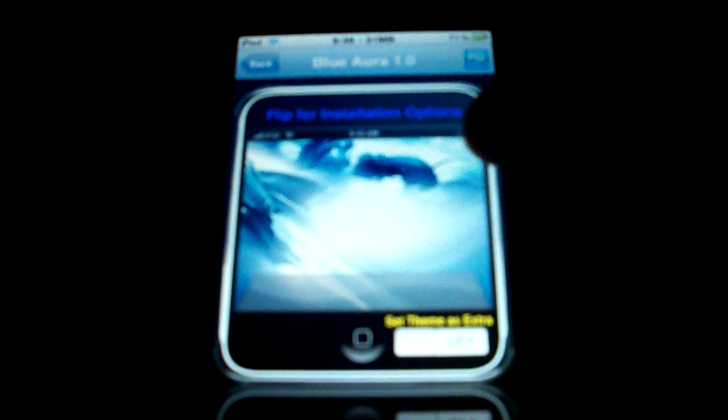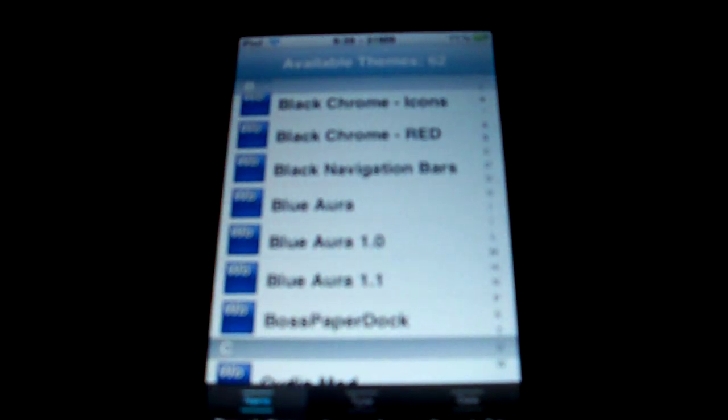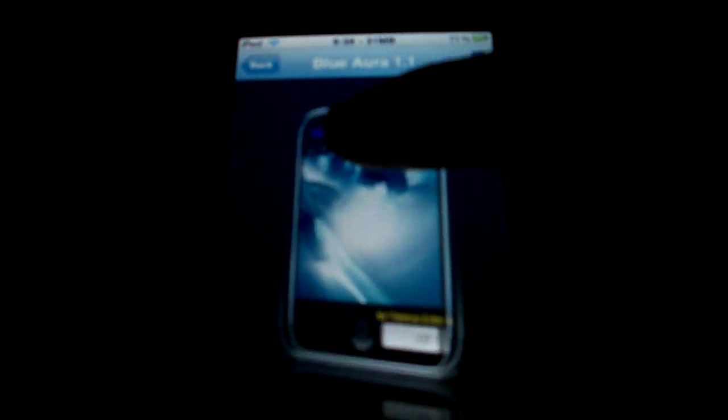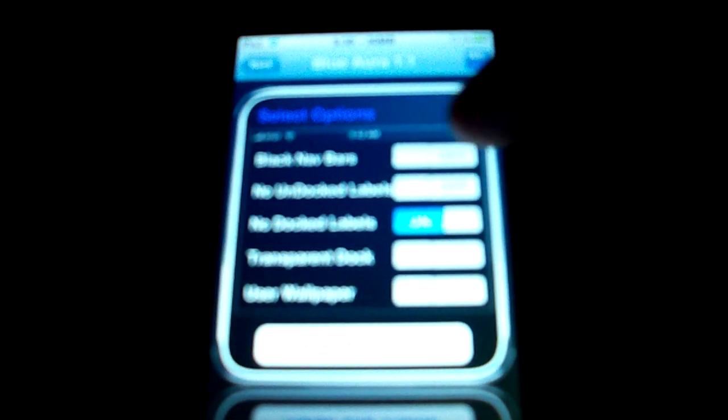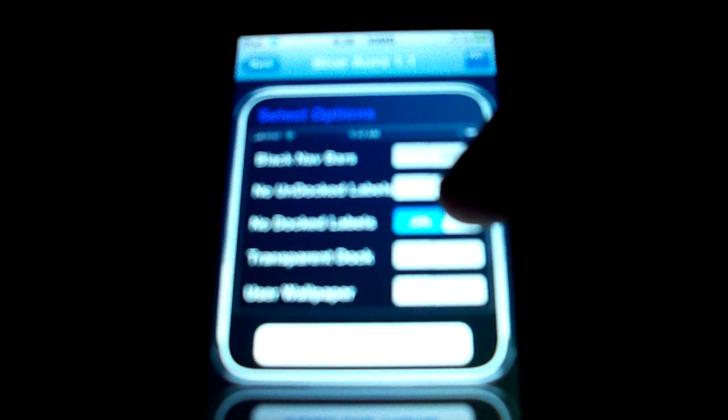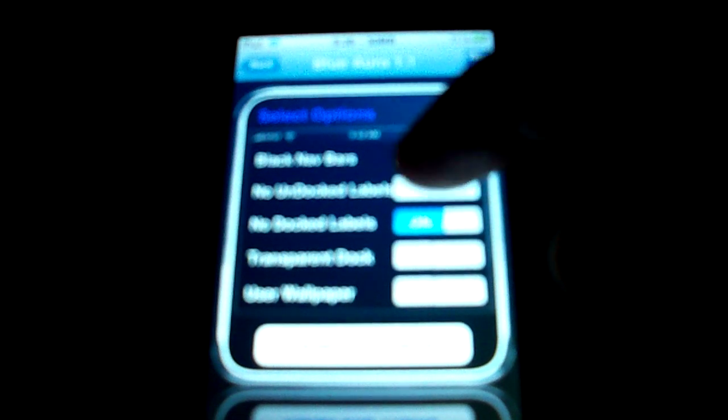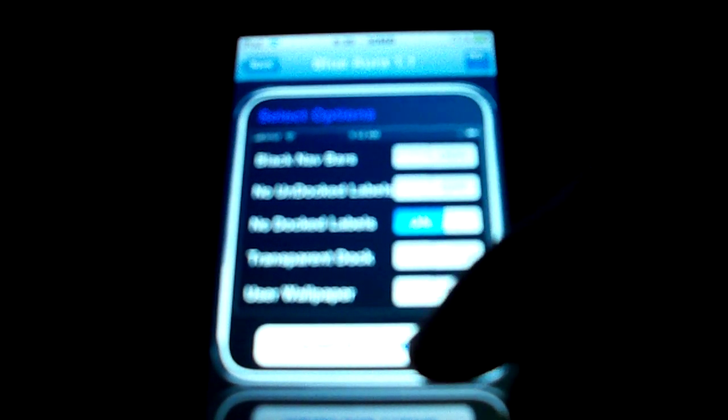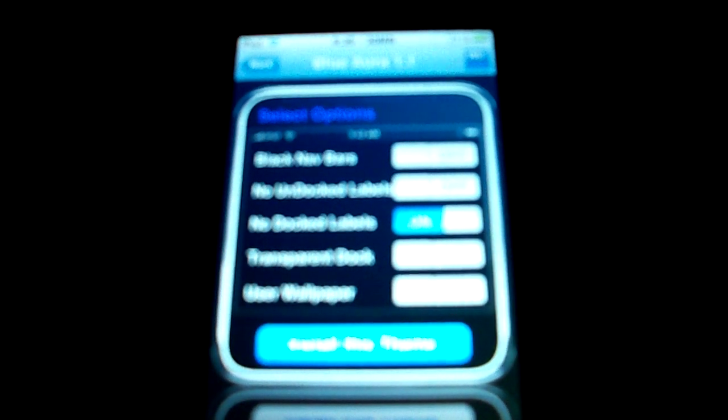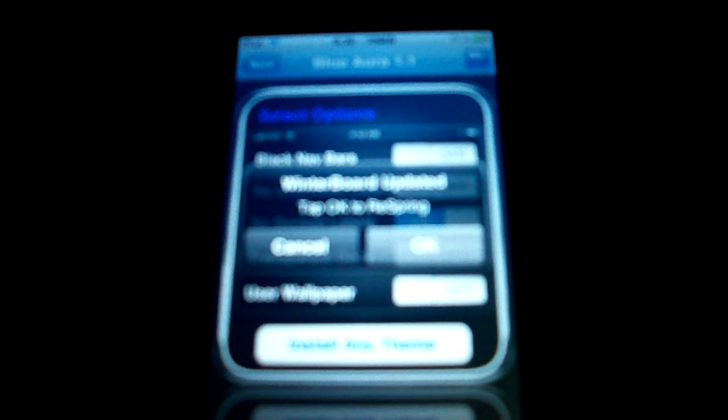So you can see here, you can see the dock, and you can see the background. Let's go ahead and, now you can see this, this is the new version I've never gotten into releasing. So you can go through here, pick whatever you want. So let's say here, I don't want undocked labels. I do want docked labels. So let's go ahead and install it.